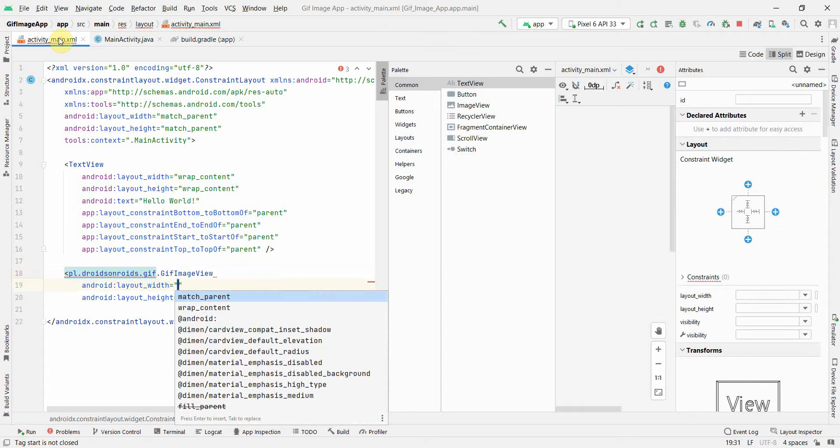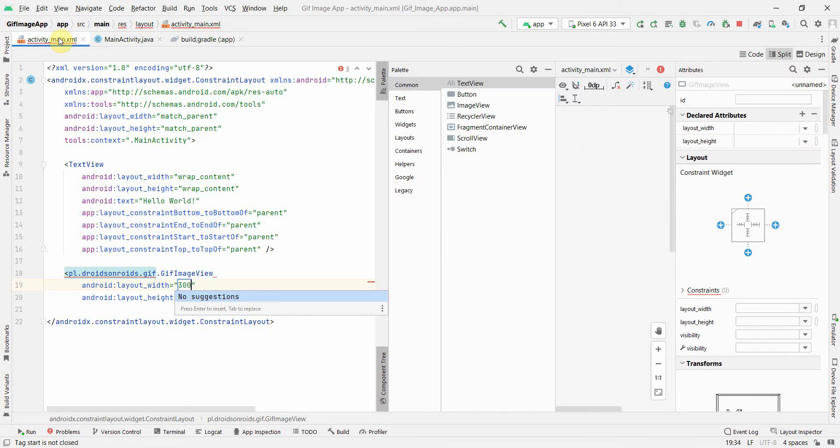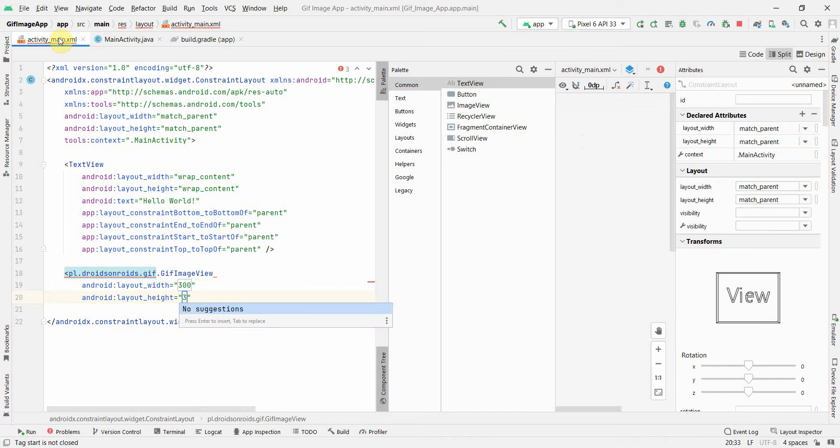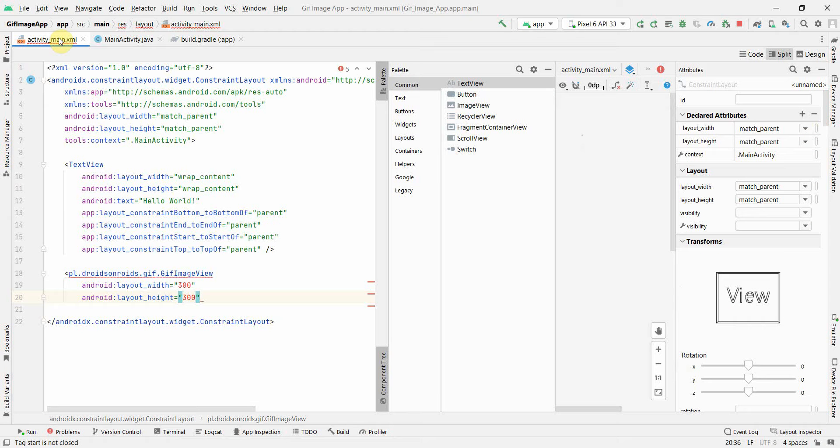For the height it's asking, I can use match parent or probably just give some random number. For timing, probably 300 and probably also 300. That's it.